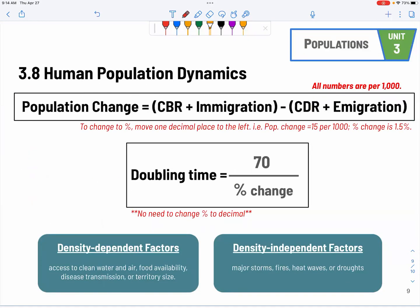For the calculation of population change, it's per 1,000. We add up all positive changes — crude birth rate and immigration — and subtract the negative changes — crude death rate and emigration. If you need to convert to a percentage, just move the decimal place: 15 per 1,000 becomes 1.5 per 100.